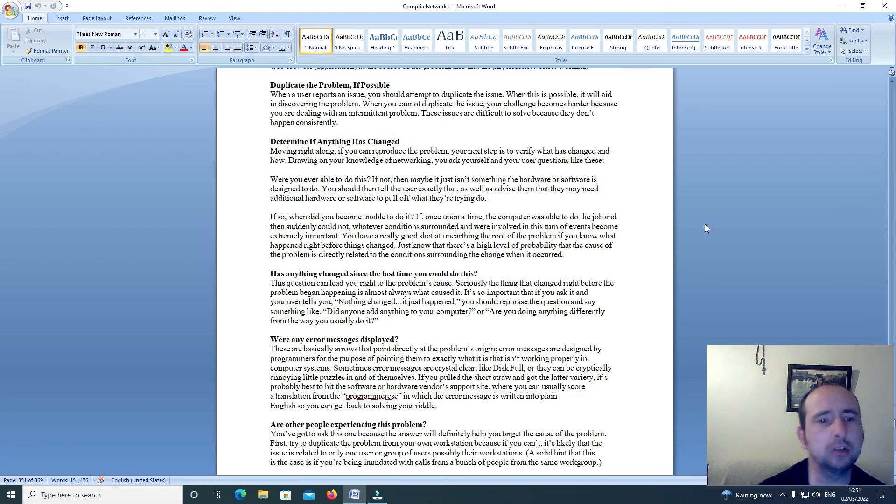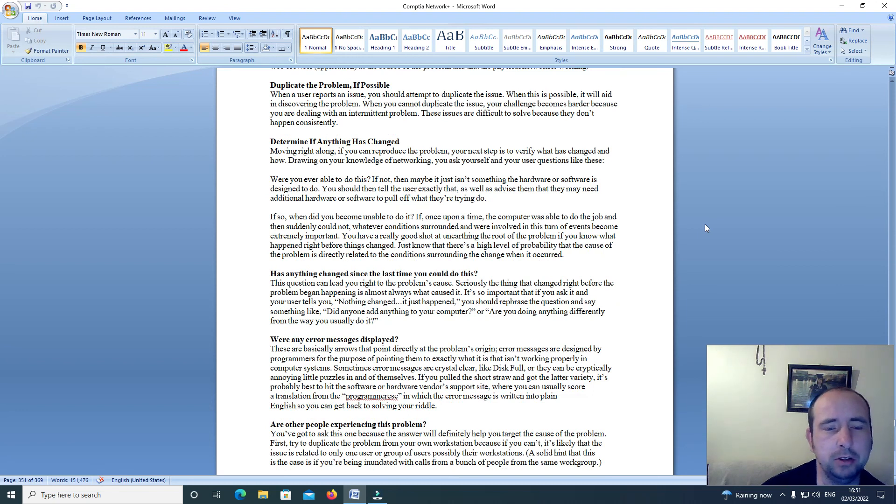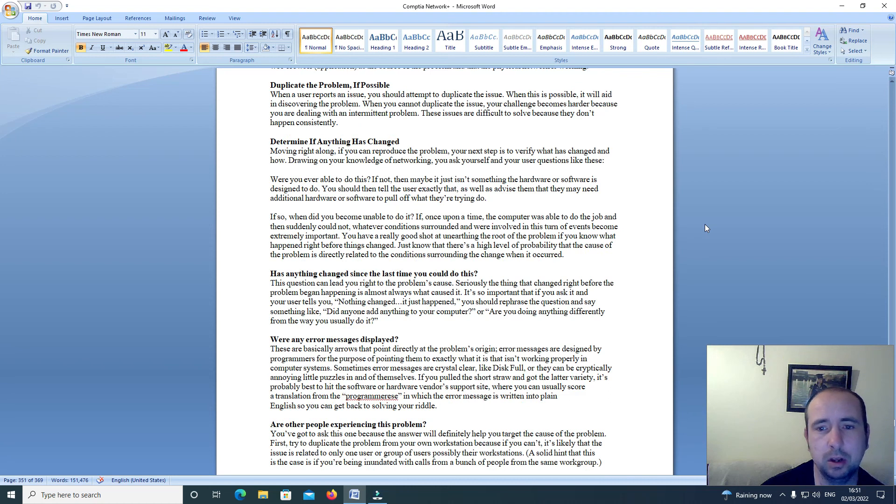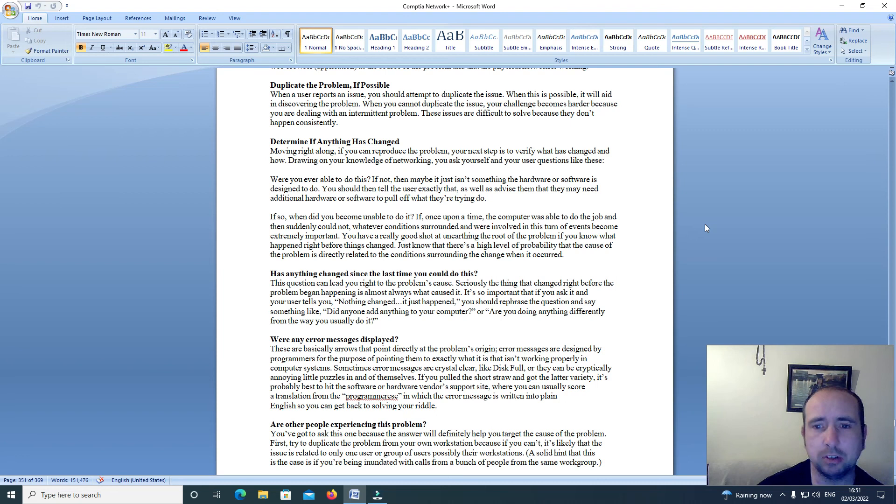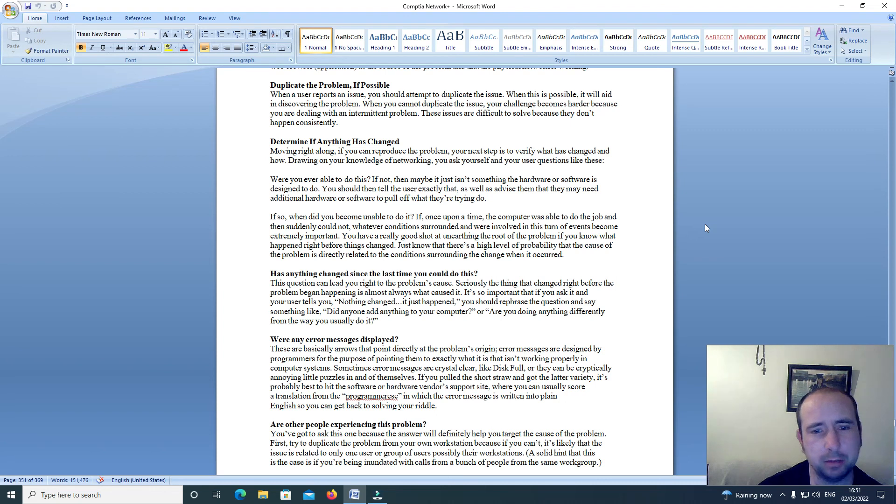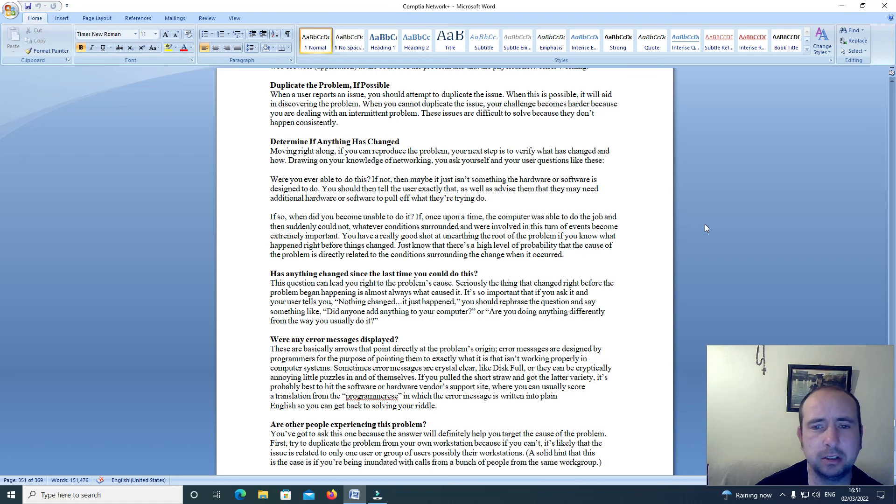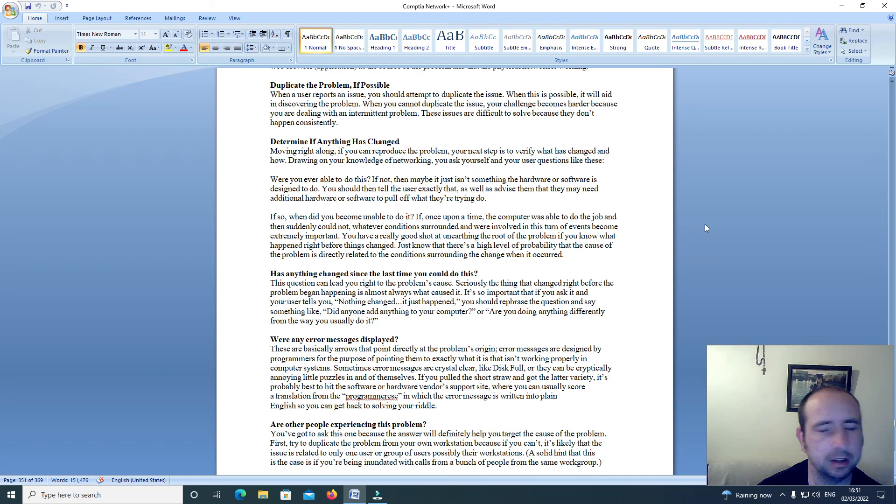Duplicate the problem if possible. When a user reports an issue you should attempt to duplicate the issue. When this is possible it will aid in discovering the problem. When you cannot duplicate the issue your challenge becomes harder because you are dealing with an intermittent problem. These issues are difficult to solve because they don't happen constantly or consistently.